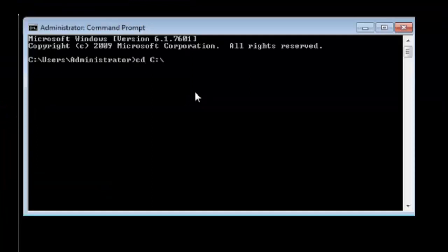But before we can do this we must edit the preferences. This means we need to go to the correct directory.